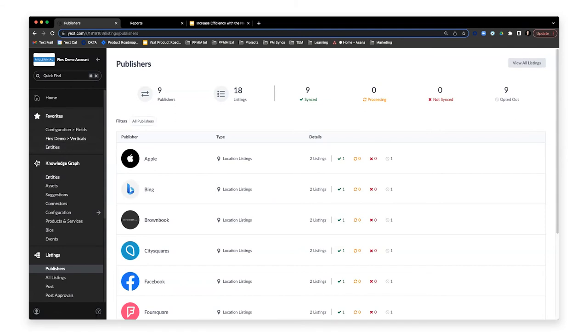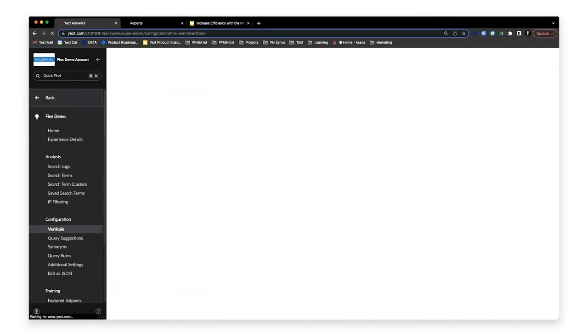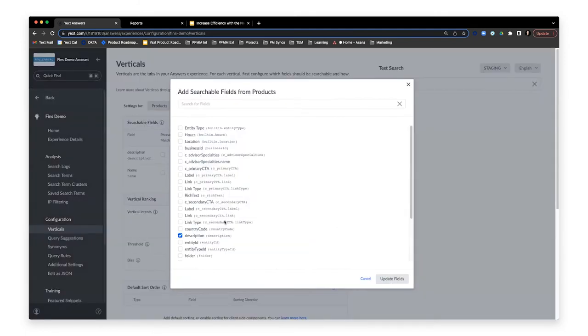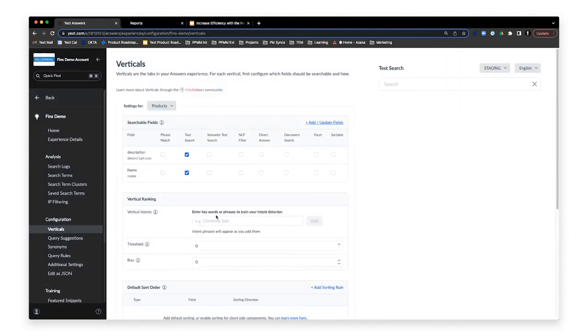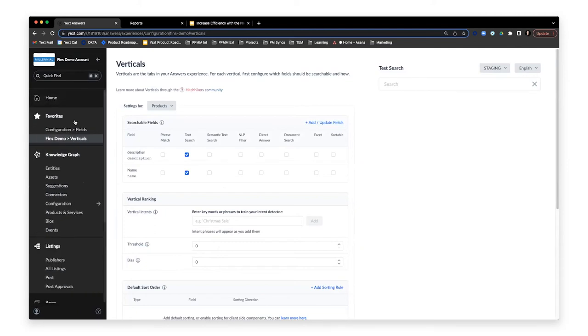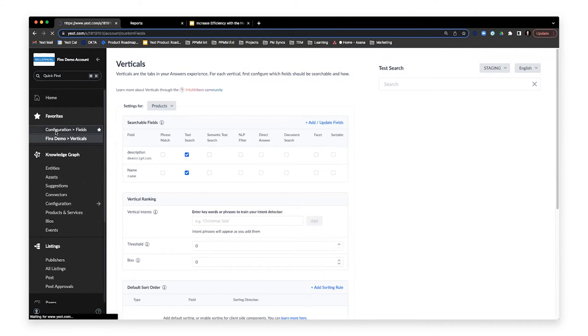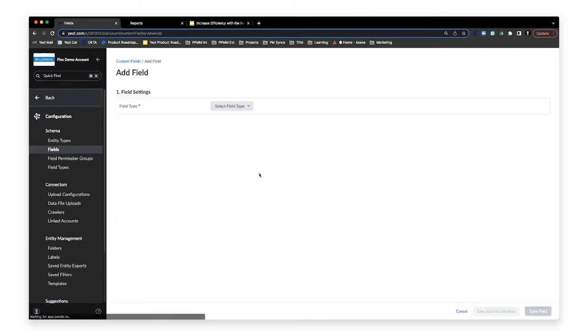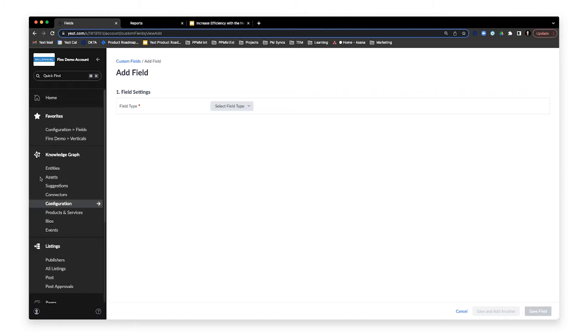So let's say, as an example, you're working building an answers experience, and you realize that you need to add a custom field that you want to have be searchable in that experience. Instead of having to click all the way through the interface, because you set up your favorites bar accordingly, you can click on the configuration for fields and quickly make that new field type. We're really excited about how the favorites bar turned out.